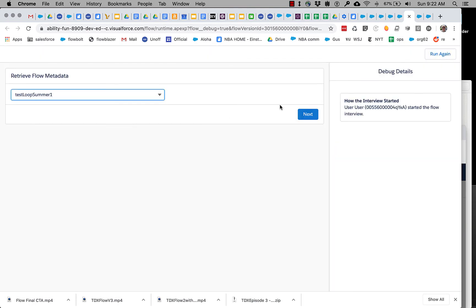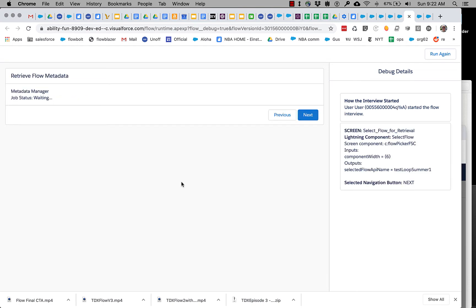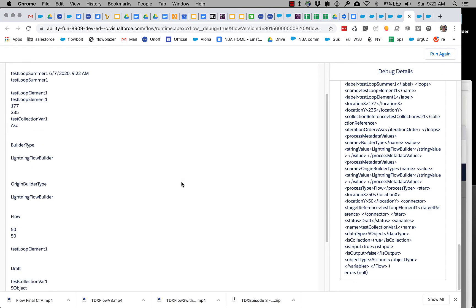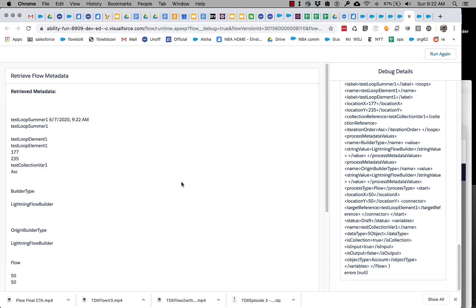So let's run that, select the same flow, retrieving it. So we can see all of the XML came through properly in our debug output on the right.